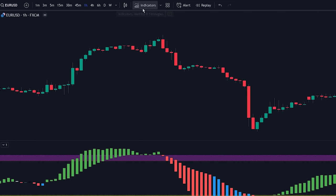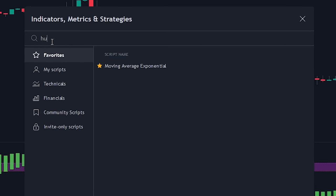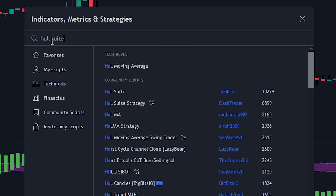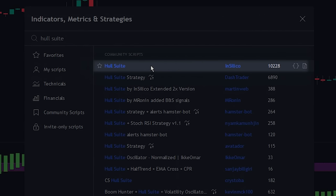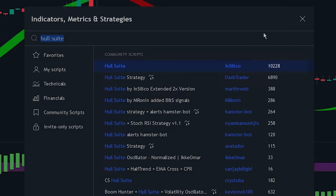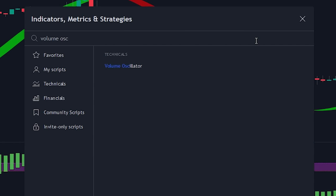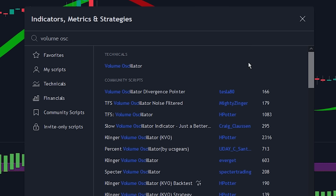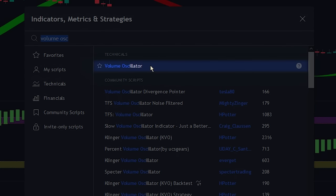Navigate to the indicator search tab and search for whole suite. Select the indicator made by In Silico and add it to the chart. The next indicator we will be adding to the chart is the volume oscillator. Search for the volume oscillator indicator and select the indicator made by TradingView.